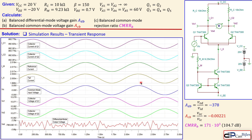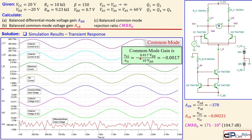For common mode operation, the common mode input voltage is increased to 5 volts to make the output changes visible, since the common mode gain is very small. Vo1 and Vo2 are exactly the same and in phase — the inversion gives us the minus sign. The 10 V peak-to-peak input produces only 0.017 V peak-to-peak output, giving a common mode gain of approximately -0.0017, which closely matches our calculated -0.00221.